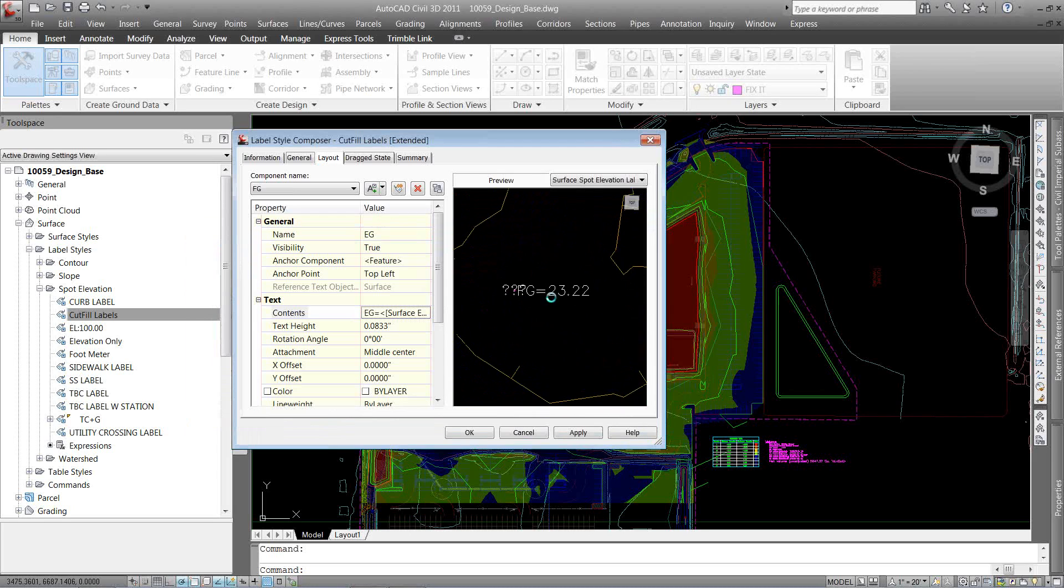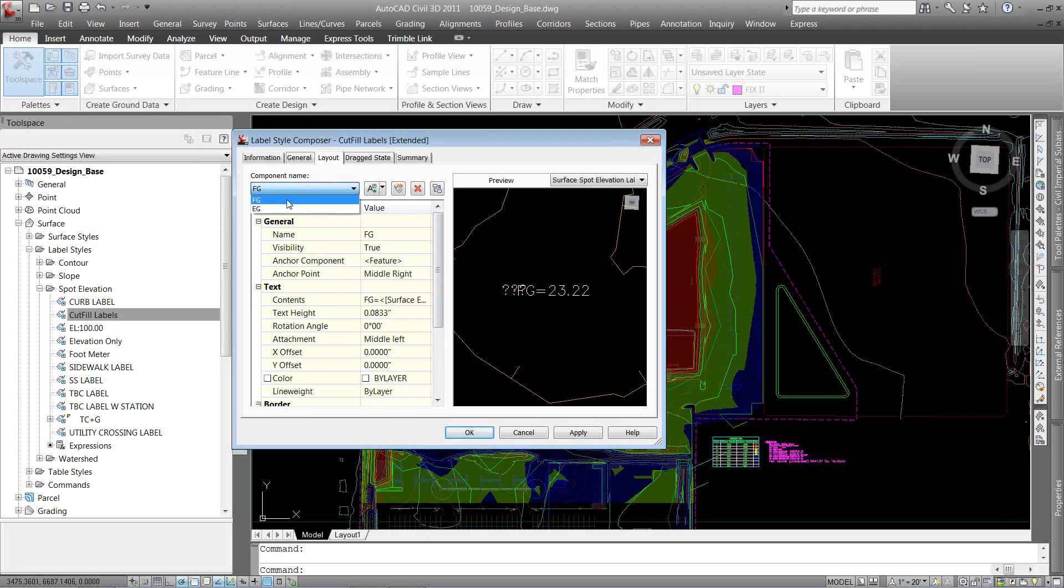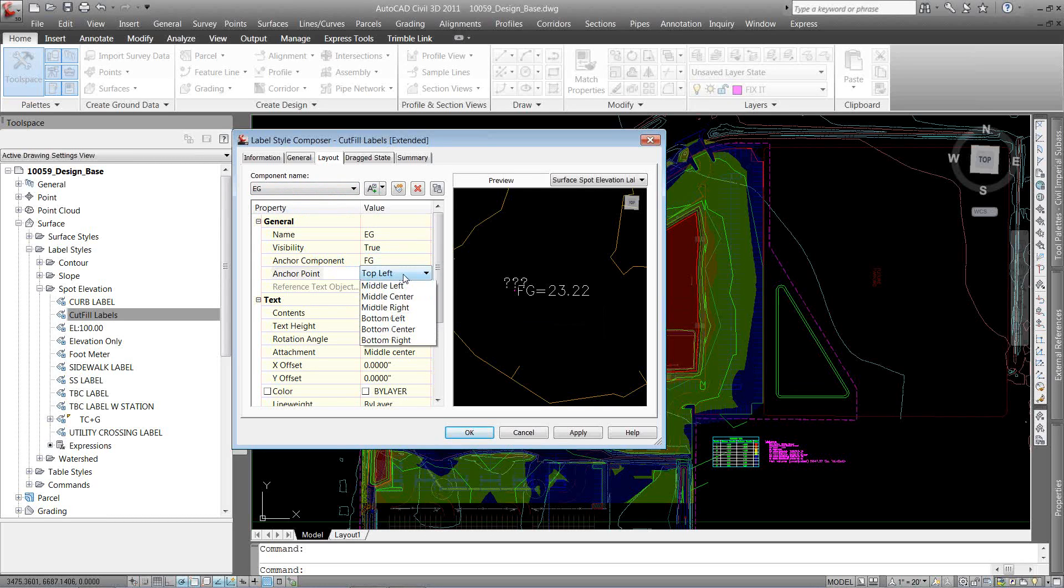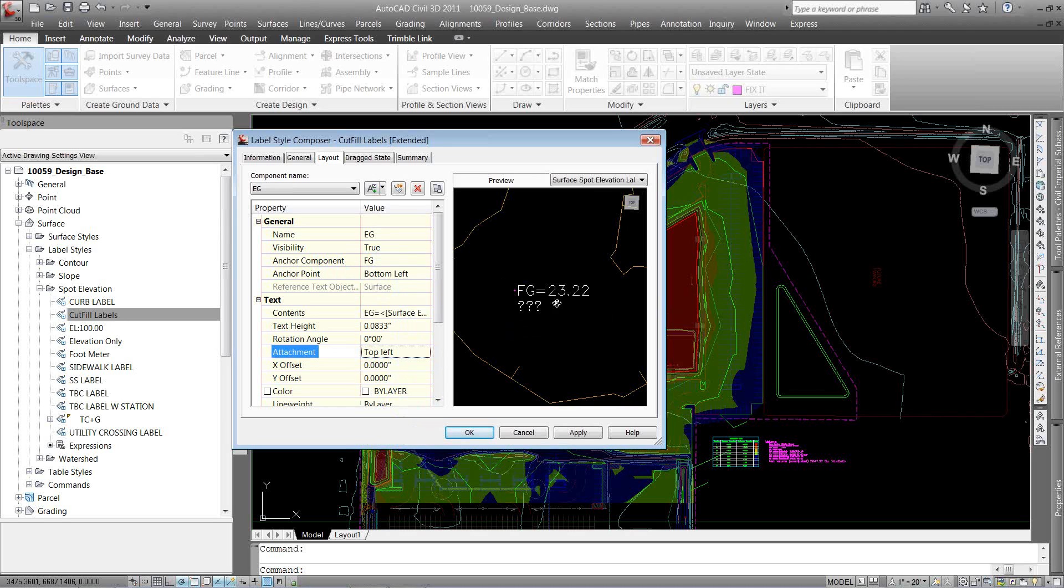And with our component stacking, we want to make sure that's stacked correctly. So I want to stack my EG to, I want to stack my EG to my FG using my FG's bottom left and my EG's top left, creating that label style.